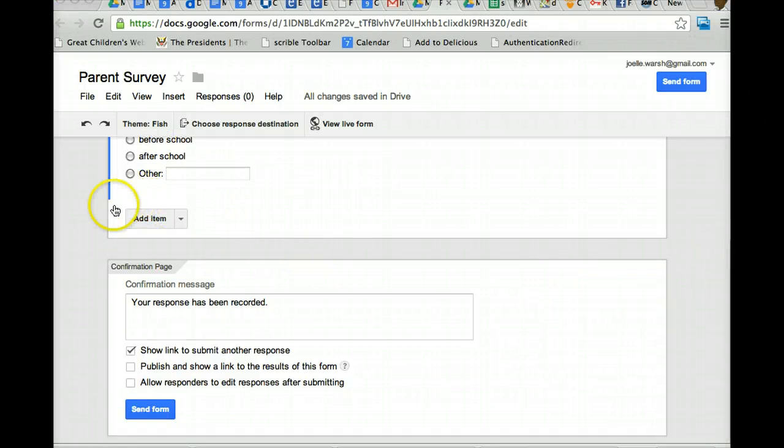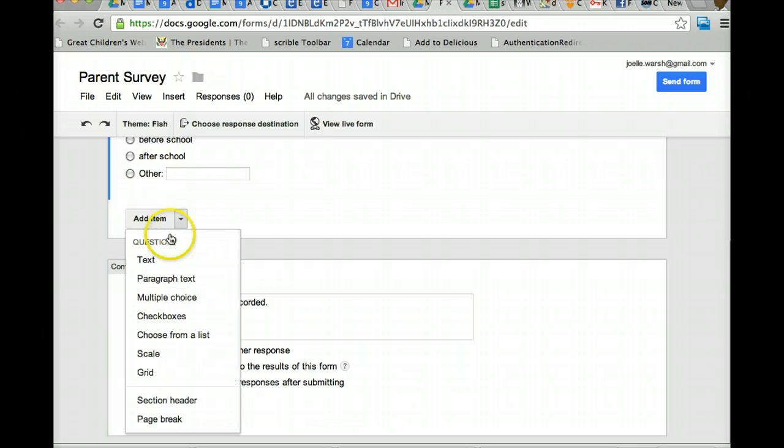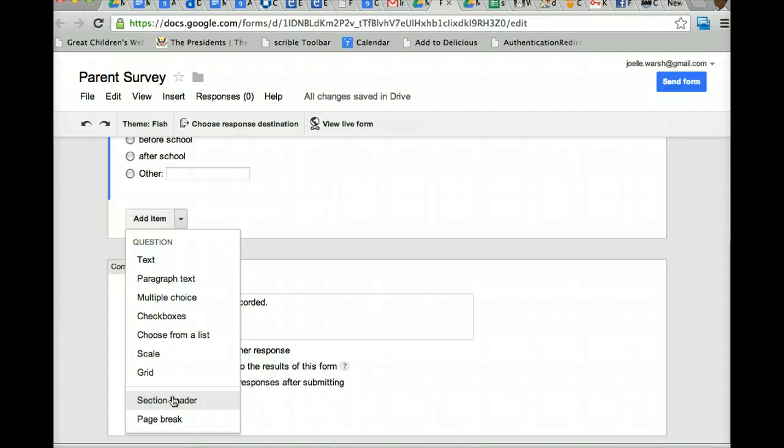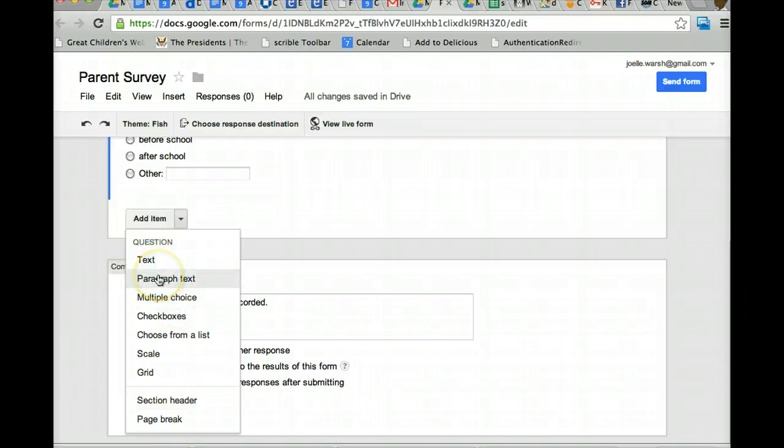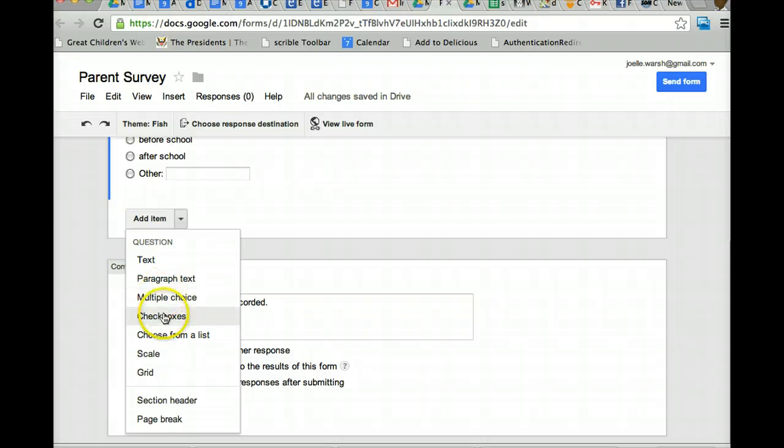When you're ready to add another question, you simply click add item. And what type of question do you want? Which doesn't mean you can't pick another one. I'm not going to show you text and paragraph text because they're pretty self-explanatory. So remember, text is a short answer. Paragraph text is if you want a long answer.